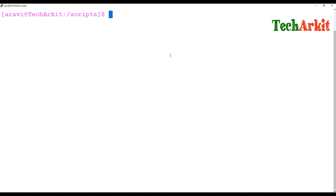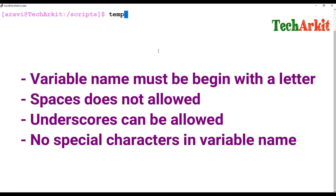Variables are used to store some value. A variable may take different values through the execution of the program. Let's start.